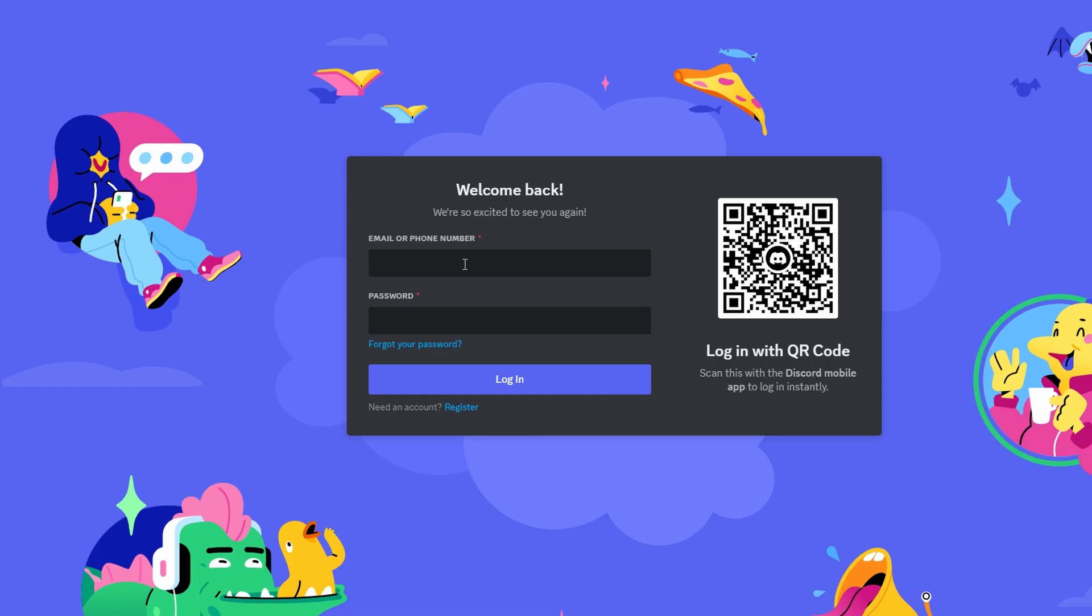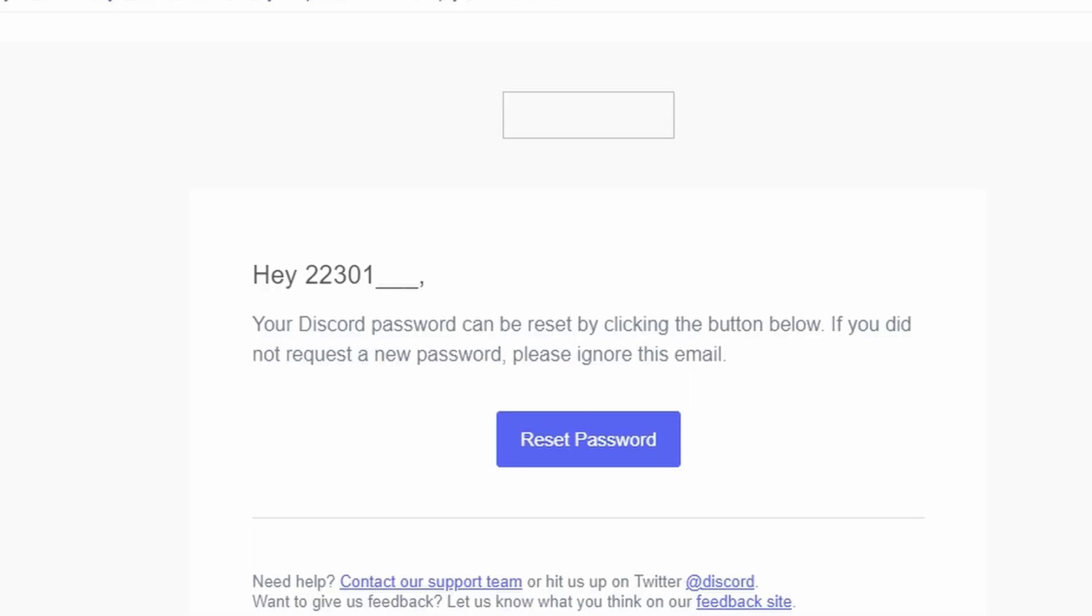Open your email inbox associated with your Discord account. Locate the email from Discord stating your password can be reset. Click on the provided button or link to reset your password.